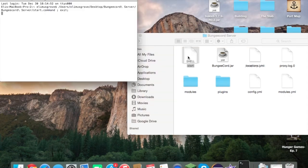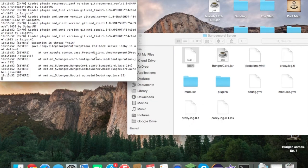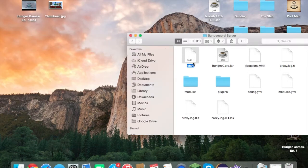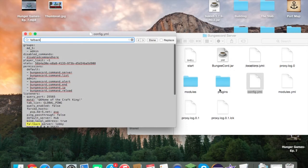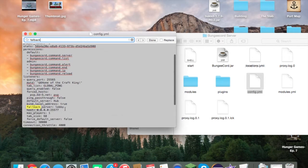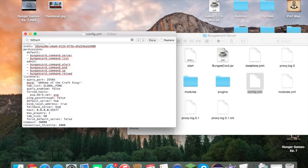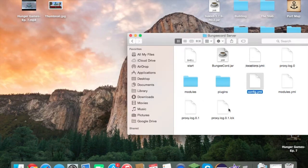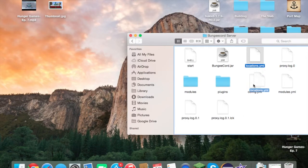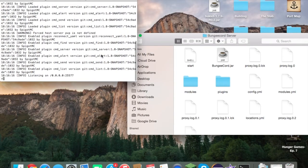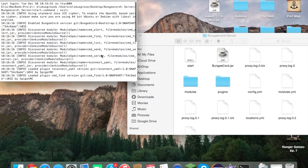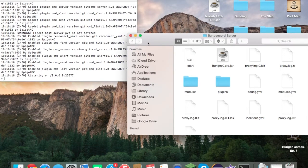Starting the server again still shows a severe error: 'fallback server is not defined.' Close it, go back into config, and set 'fallback_server' from 'lobby' to 'hub'. Start it back up — now we see only info messages, no severe errors. The BungeeCord server is running correctly.